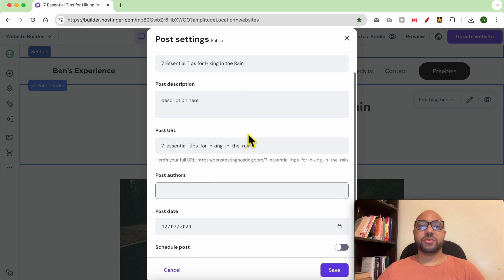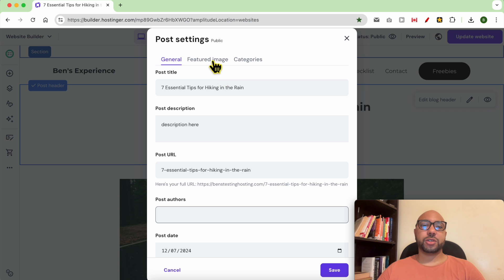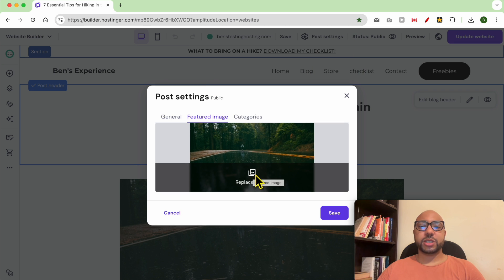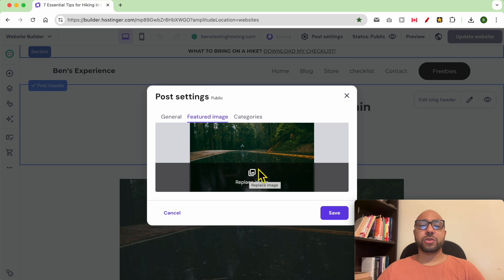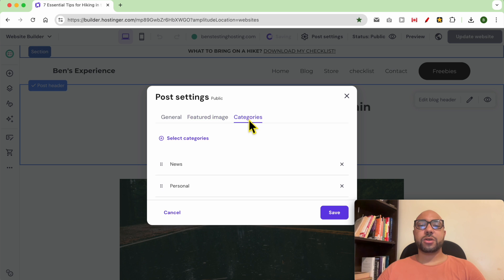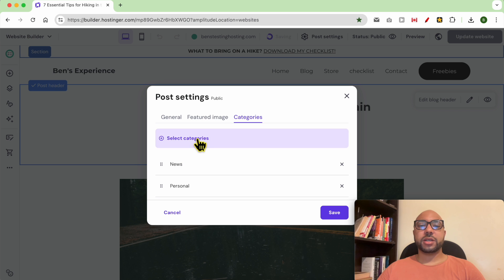You can also edit the featured image, which is the image or photo that will appear for your blog posts on the home page. For example, you can also add or remove categories to this blog post, and don't forget to click on Save.